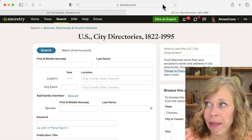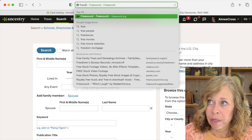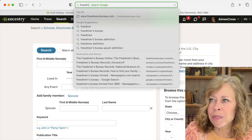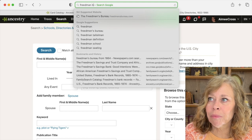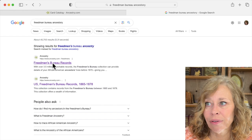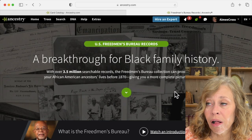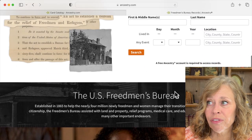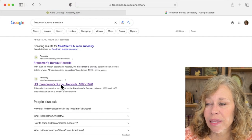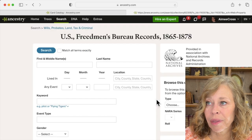I use that all the time. Let's say you want to find Freedman Bureau records — I'll search 'Freedman Bureau Records Ancestry,' even spelled wrong, and now I have it as the first hit. This is the overall description of the Freedman Bureau records, and if I go to this one, this is the actual database where I can put in information. That's my hack when I'm struggling with the catalog.